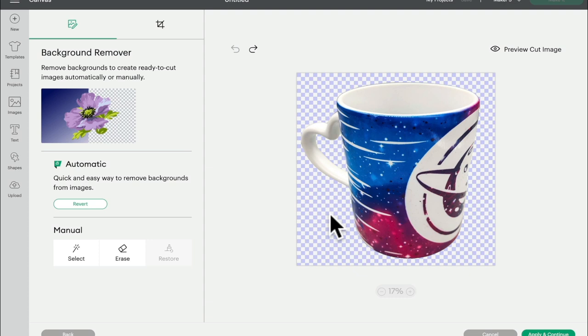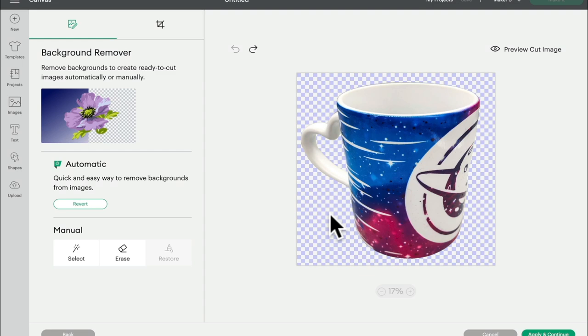The great thing is the restore tool is open to all users. So if you are an access subscriber, you'll be able to use the automatic background remover and save your image. If you are a non-access subscriber, you will be able to use it to see the result that you will get, but you will not be able to save that image.